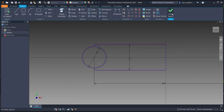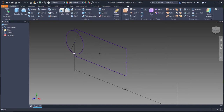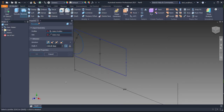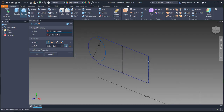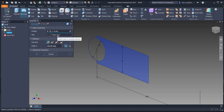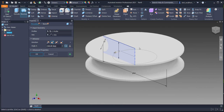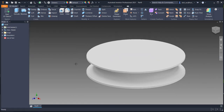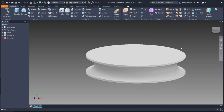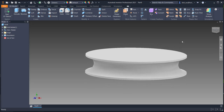Do the revolution using the Revolve command. Select the center as the profile. Since I select the axis, it will automatically detect the rotation axis. Revolve from the axis.